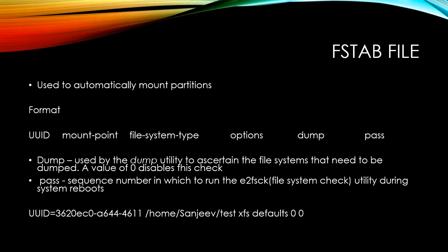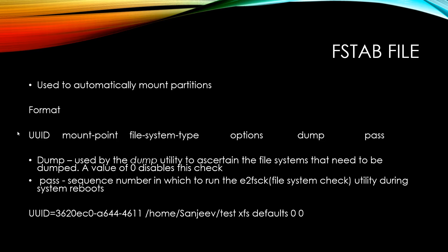Now, to actually do that, there's a specific format that the fstab file looks for. And the way to format it is you want to provide the UUID first, or this can just be the partition name. So it could just be /dev/sdb1, and you can do whichever one you prefer. But it's definitely more recommended to do the UUID. You provide the mount point, which is the directory you want to mount it to.